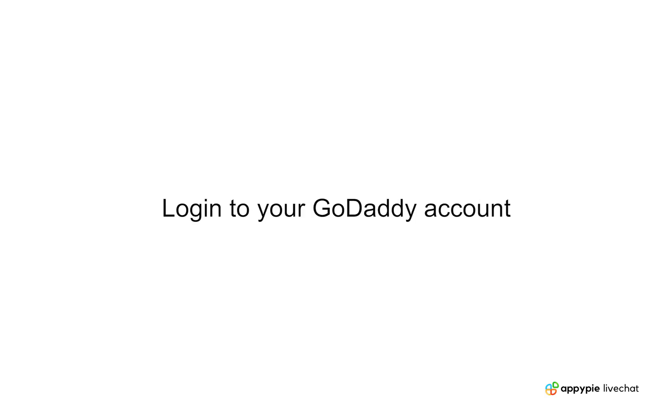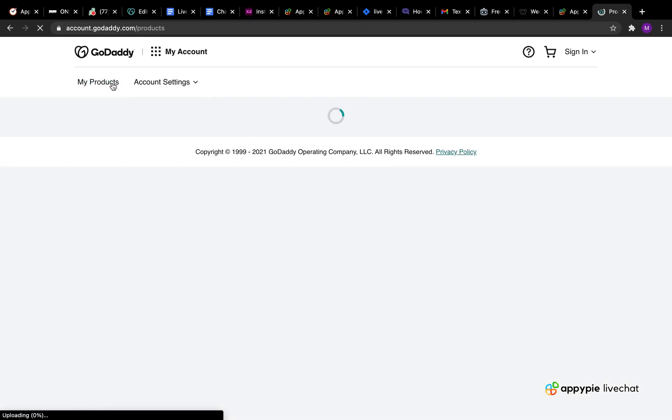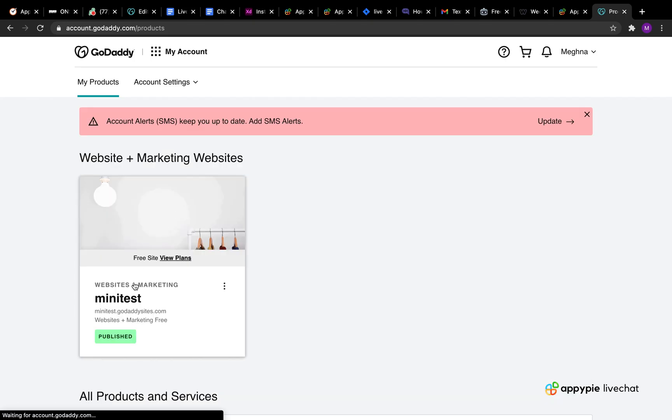Login to your GoDaddy account and click on my products tab under the account user drop down menu in the top left.